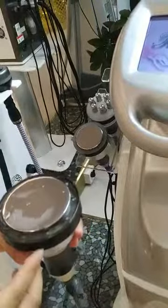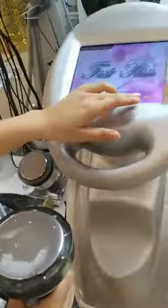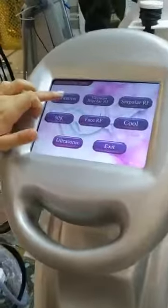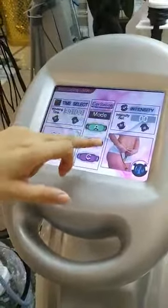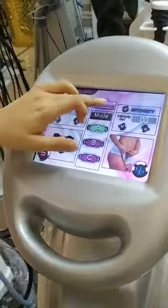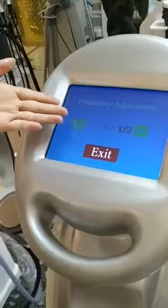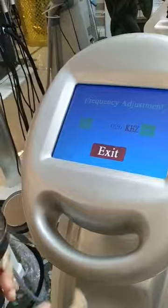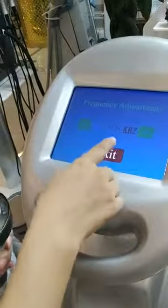If you meet this problem, then you can enter the interface and find the setting interface. This is the setting interface. Then you can adjust the frequency.